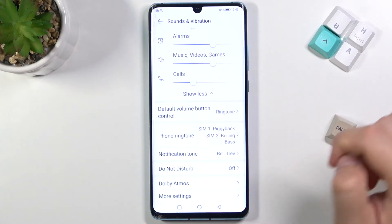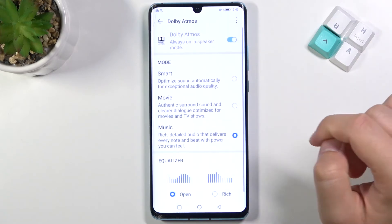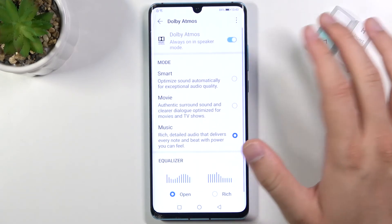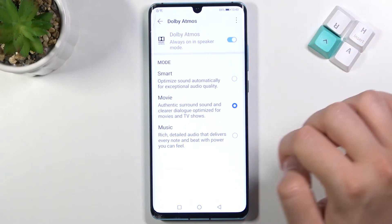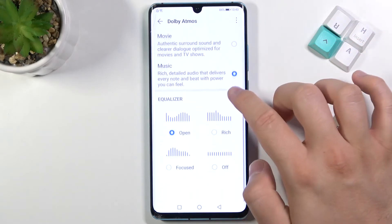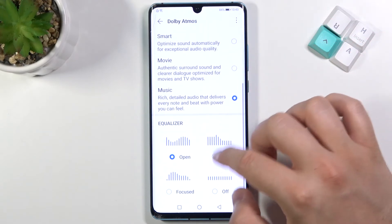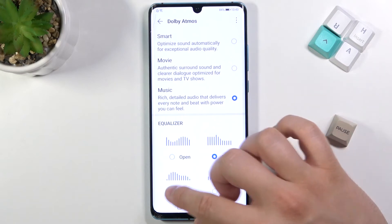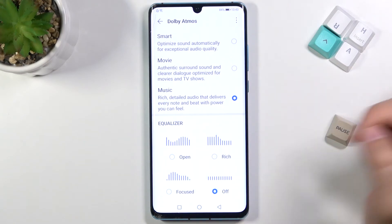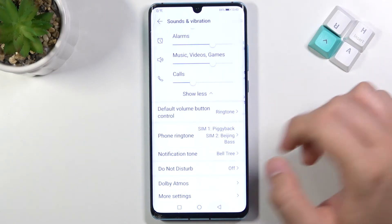Here we have Dolby Atmos. We have modes like Smart, Movie, or Music. We also have the equalizer with options like Open, Rich, and Focus, and we can turn it off.